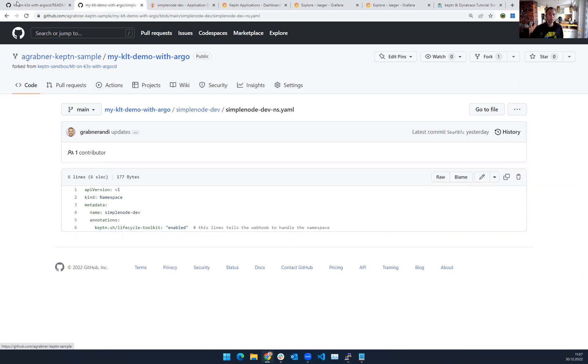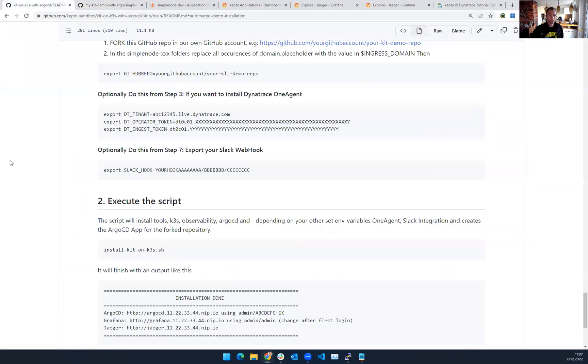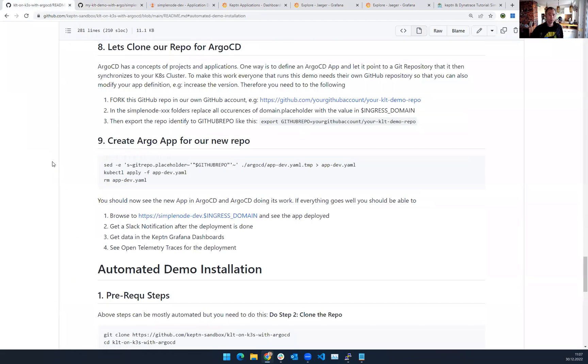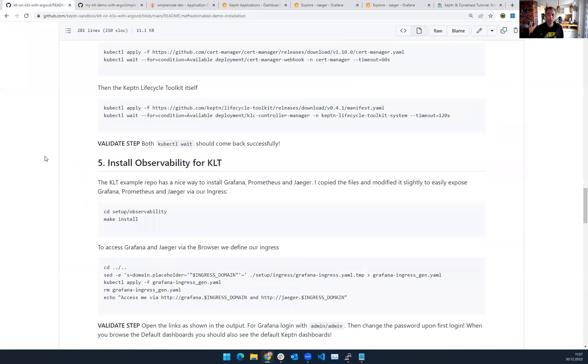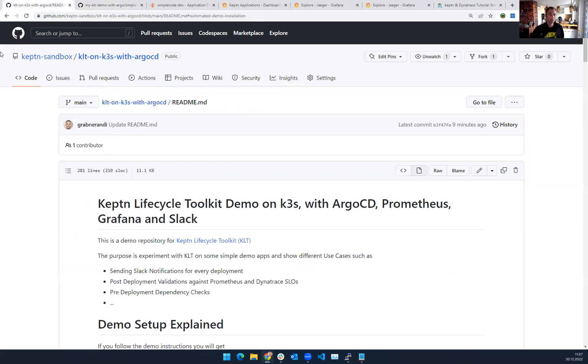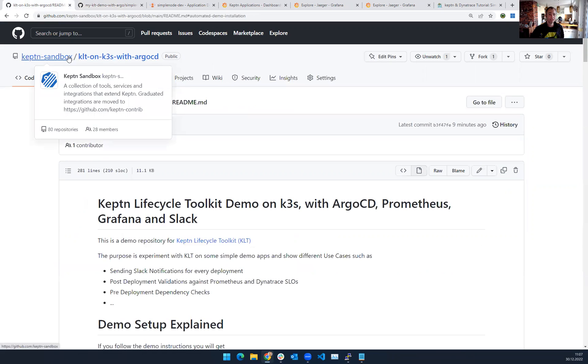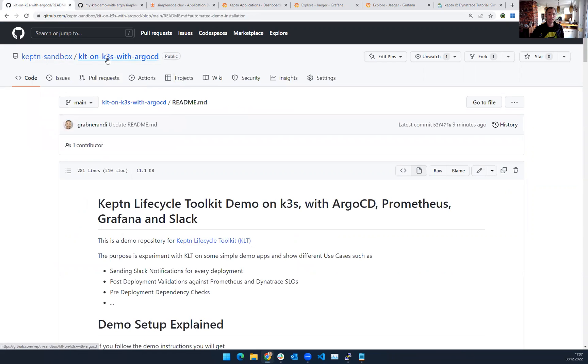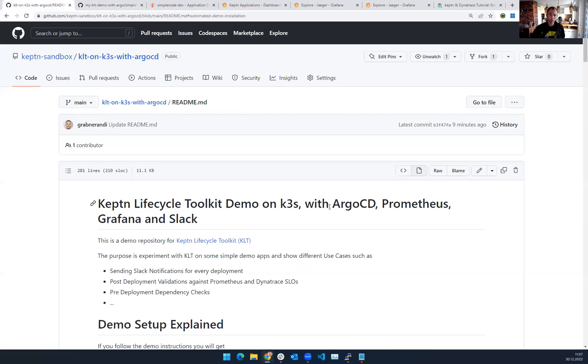So to get started, if you want to run this demo like I did, let me scroll up again, Keptn Sandbox KLT on K3S with Argo CD and all the rest. I hope this will help you just as this helps me. It takes five minutes to stand up the whole demo and then play around with it. Yeah, thank you so much. And I would say Happy New Year. Cheers.